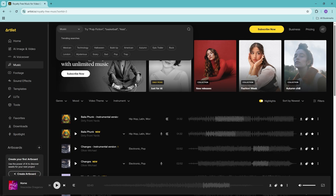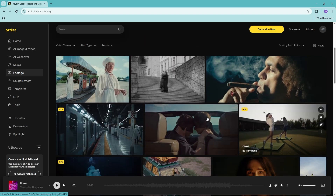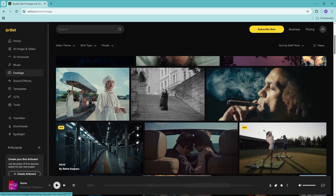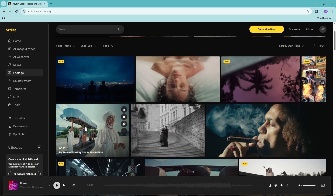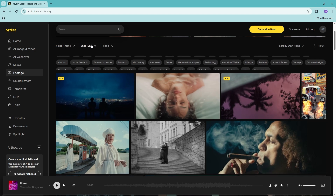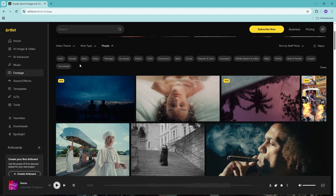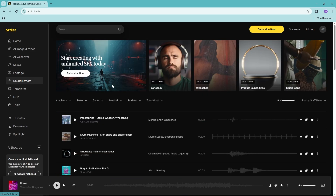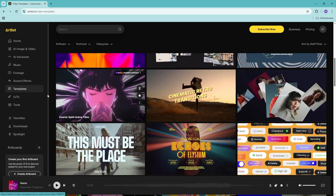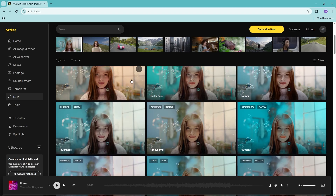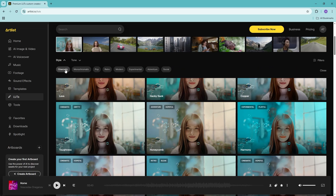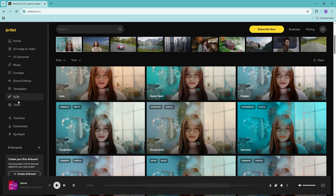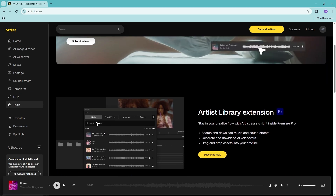The footage section is almost the same — instead of soundtracks, it's all videos. You can filter by specific video themes, shot types, and the variety of people you want. The same goes for sound effects and templates. There are multiple templates and tools available, and it's all pretty straightforward — just play around with the filters to find the specific item or tool you're looking for.